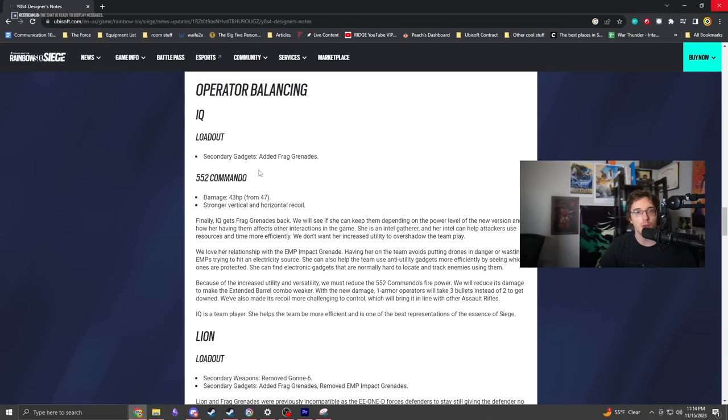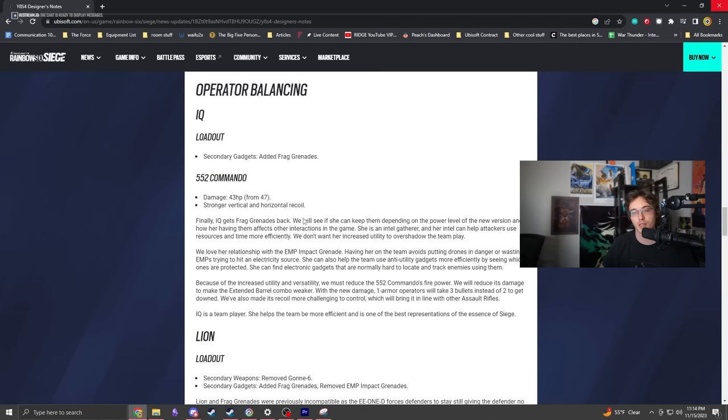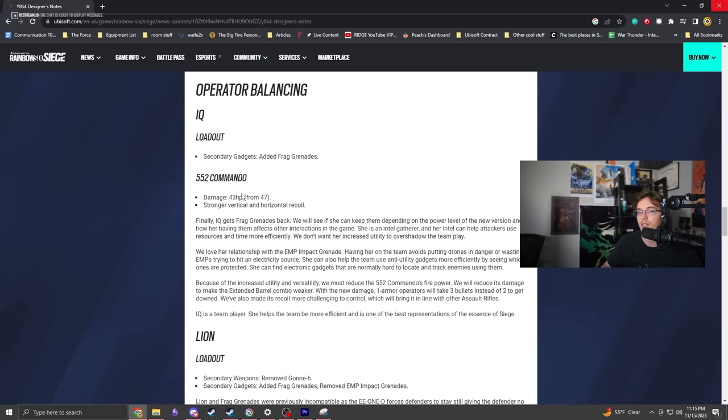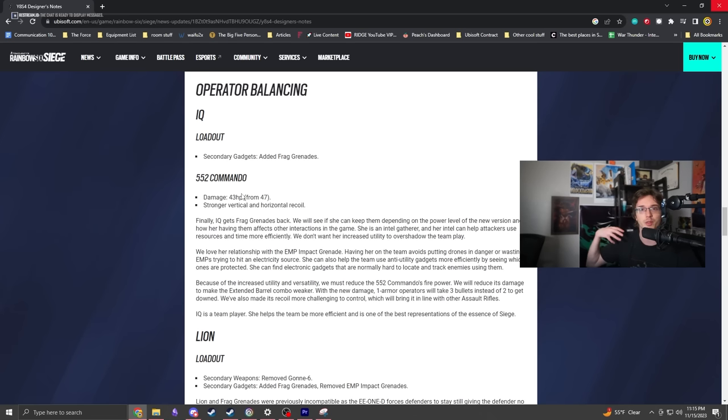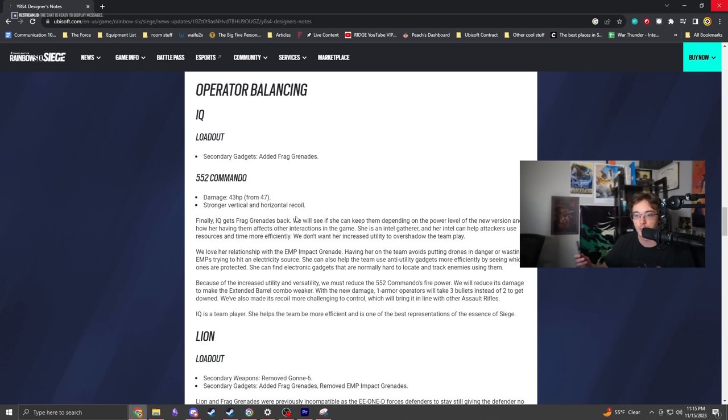Who gets frag grenades now - a lot of operators have them. The Commando got nerfed from 47 to 43 damage. This is the one part I'm not sure why was necessary. I could end up playing it on live and still liking it. I honestly can't test the damage differential because the shooting range is turned off on test server.